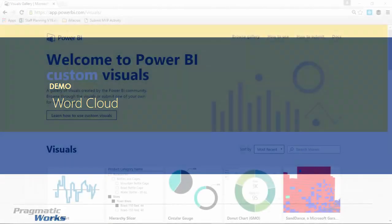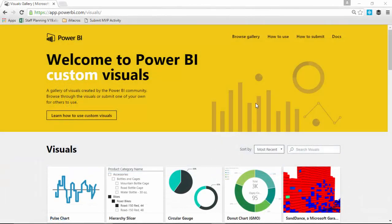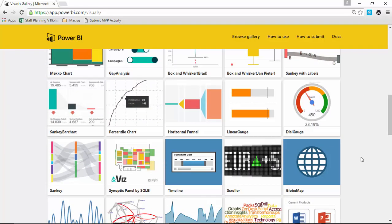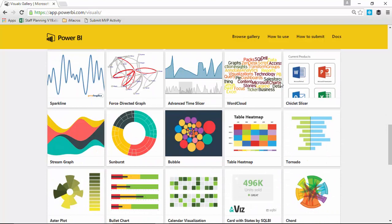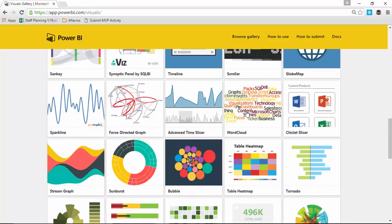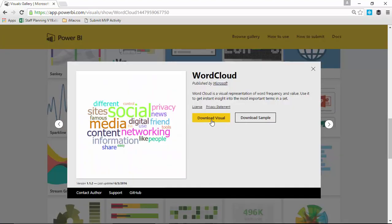So let's go ahead and take a look at the word cloud — see how we can find it and how we can use it. The first thing we need to do is go to the custom visuals gallery, which you can find at visuals.powerbi.com. Scroll down until you find the word cloud, select it, and download that visual to make it part of your solution. Store it somewhere you can easily find it later.